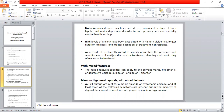For mixed features, full criteria must be met for a manic episode or hypomanic episode. Additionally, at least three of the following symptoms must be present during the majority of the days of the current or most recent episode of mania or hypomania.